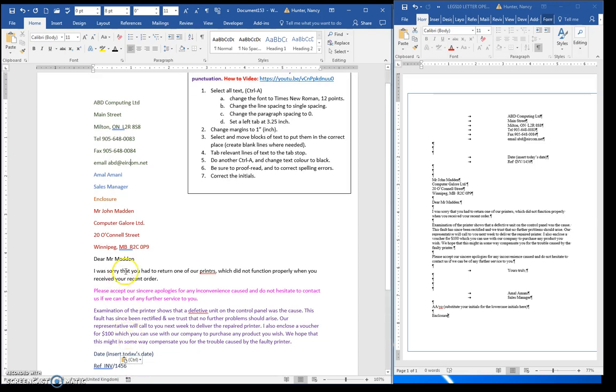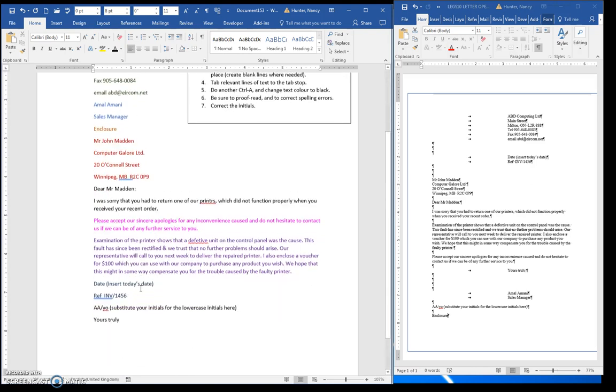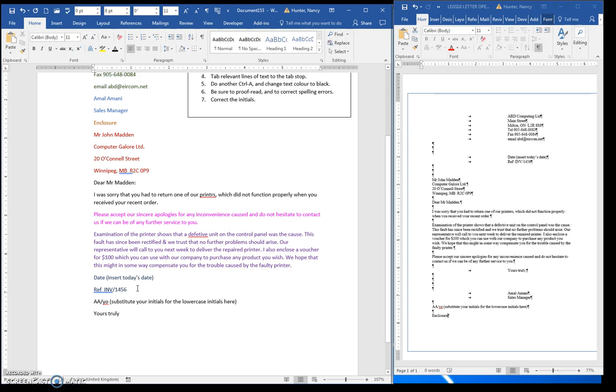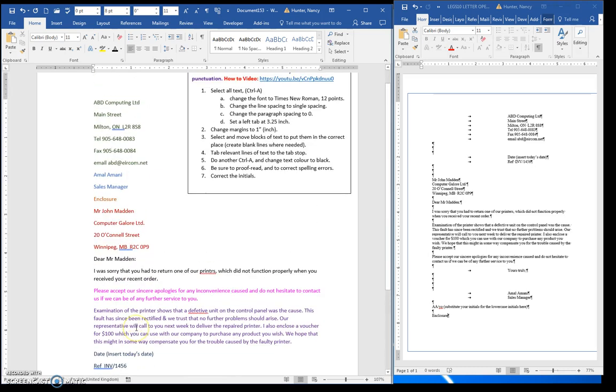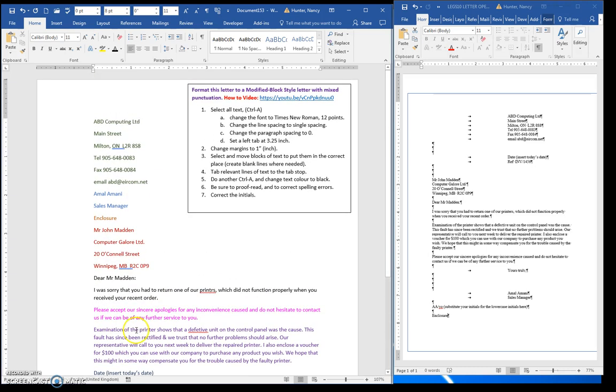So first of all, I'm going to add in that mixed punctuation. Put in a colon at the end of the salutation and a comma at the end of the closing.